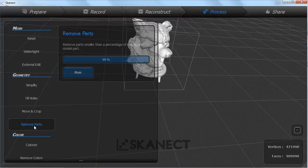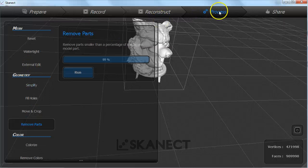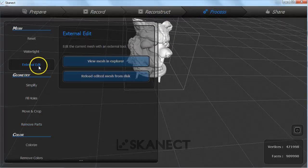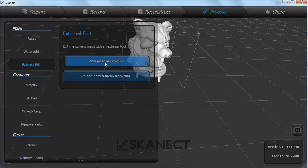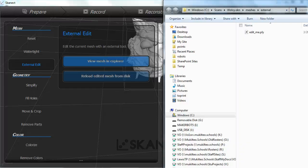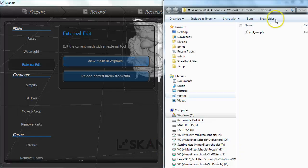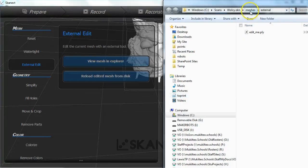To export the scan, skip to the process tab and choose external edit. Then choose view mesh in explorer. This will generate a PLY file called edit me dot PLY in the dot SKN directory under meshes external.